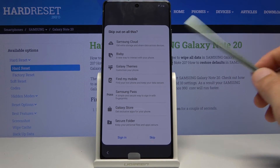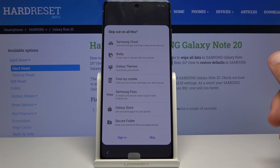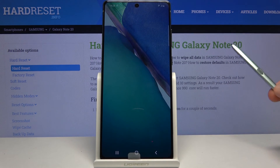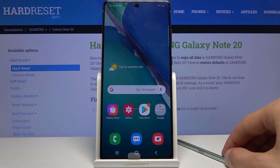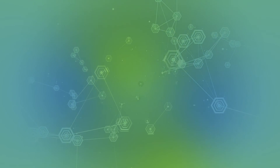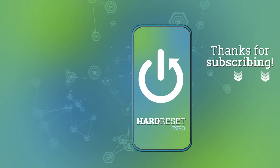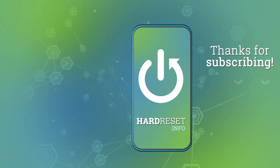It pops up again showing Samsung Cloud, Bixby, Galaxy themes, find my device, Samsung Pass, Galaxy Store, and secure folder — but I'm going to skip it anyway. And then we're all done — finish. That is how you go through the setup process of the device. If you found this helpful, don't forget to hit like and subscribe — thanks for watching, see you next time!